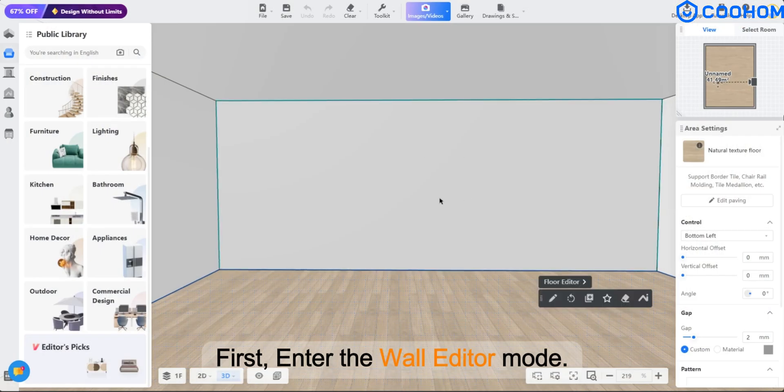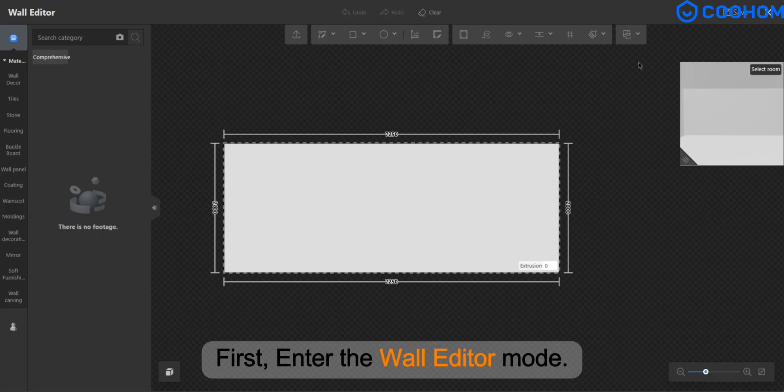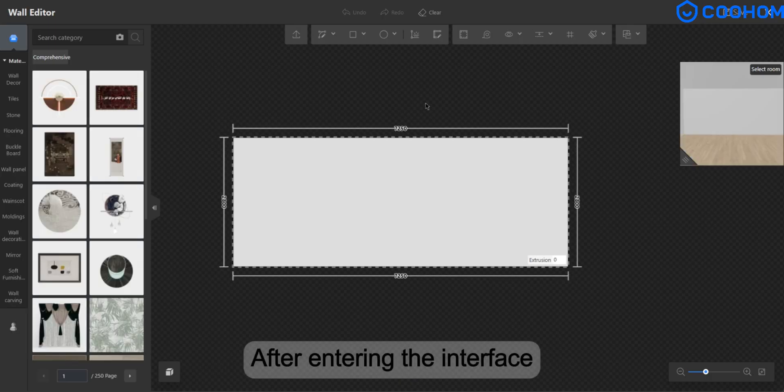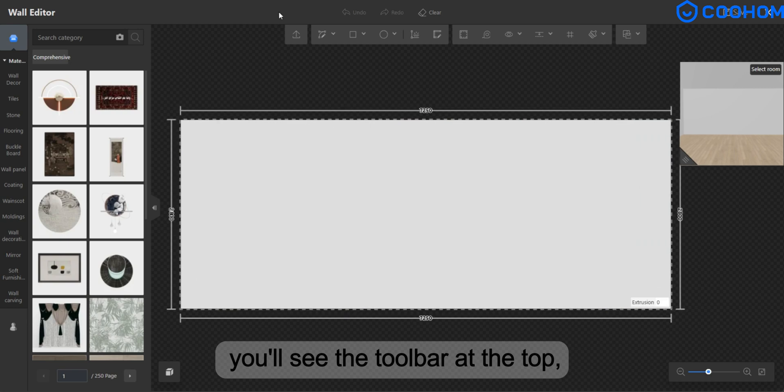First, enter the Wall Editor mode. After entering the interface, you'll see the toolbar at the top.